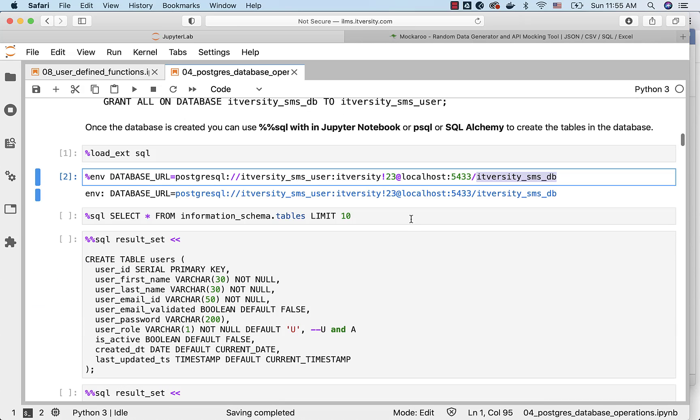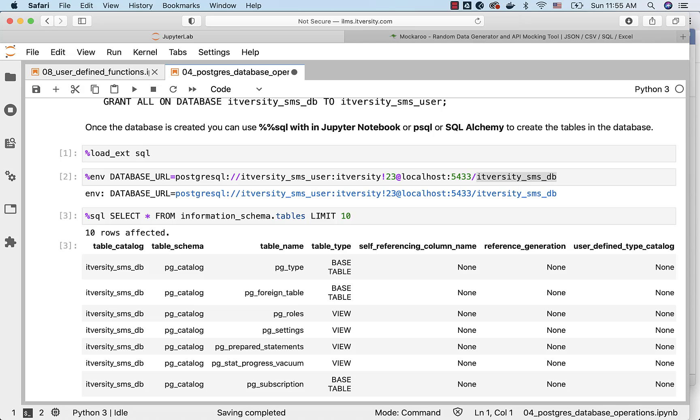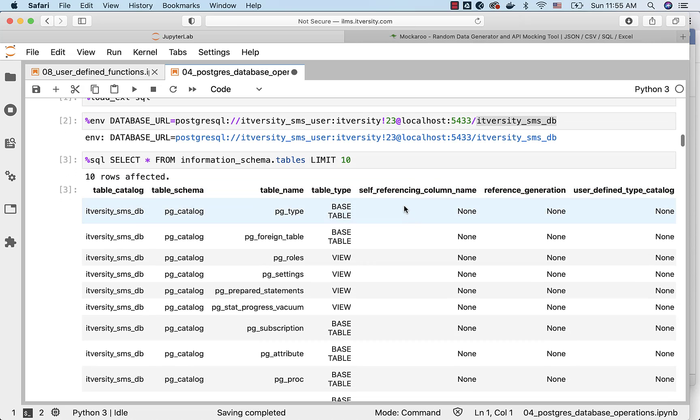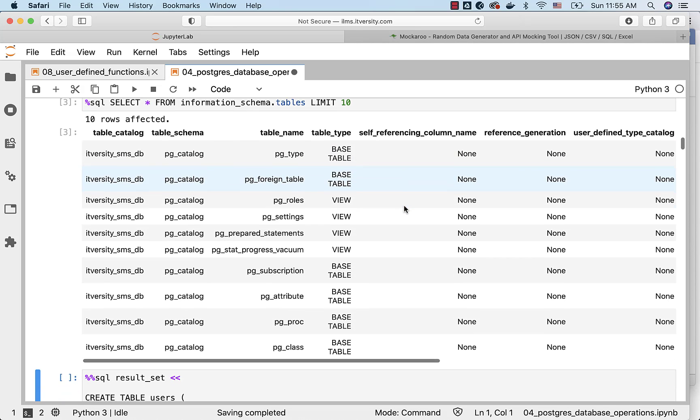Now, to validate, I can run this. And I should be able to see the list of tables from information_schema.tables, to which we typically have access to whenever we create a database and create a user and grant permissions on the database. You can see all the information schema tables here.